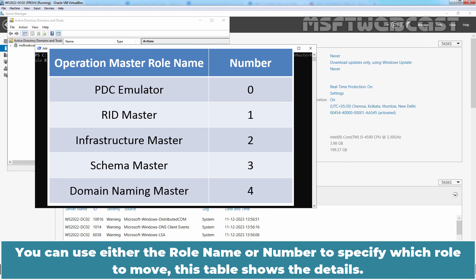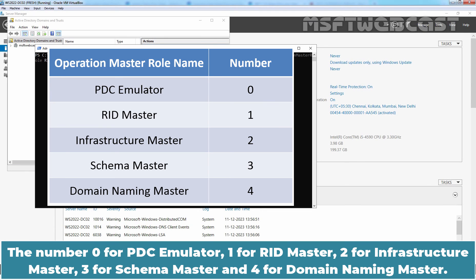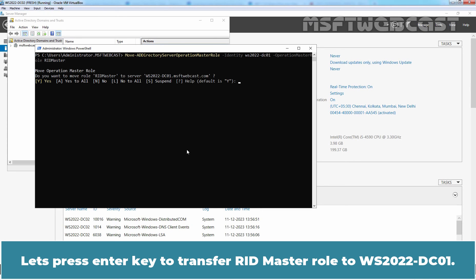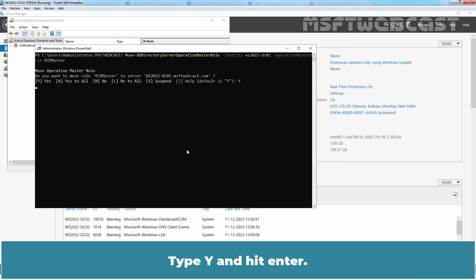You can use either the role name or a number to specify which role to move. The numbers are: 0 for PDC Emulator, 1 for RID Master, 2 for Infrastructure Master, 3 for Schema Master, and 4 for Domain Naming Master. In this example, we want to transfer the RID Master role to WS2022-DC01. Press Enter to transfer the RID Master role to WS2022-DC01, type Y and hit Enter to confirm.